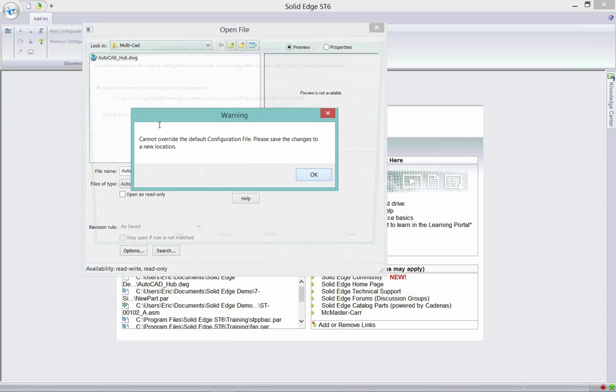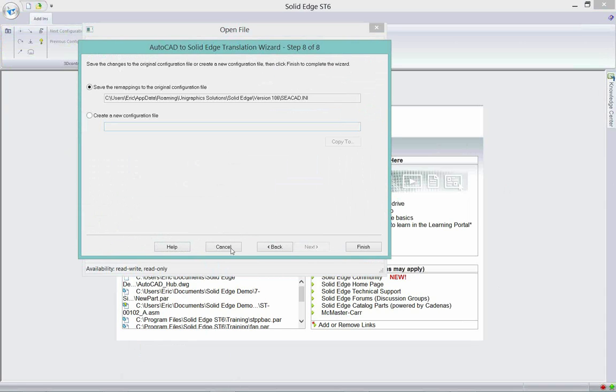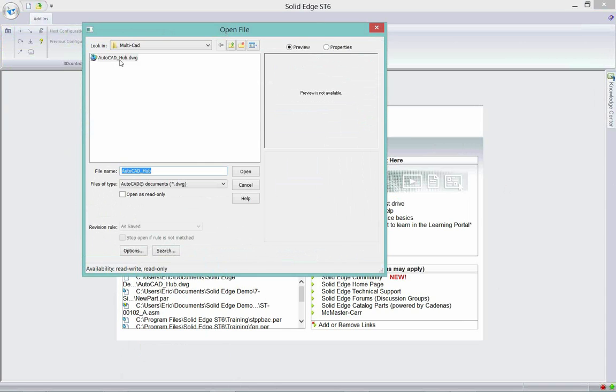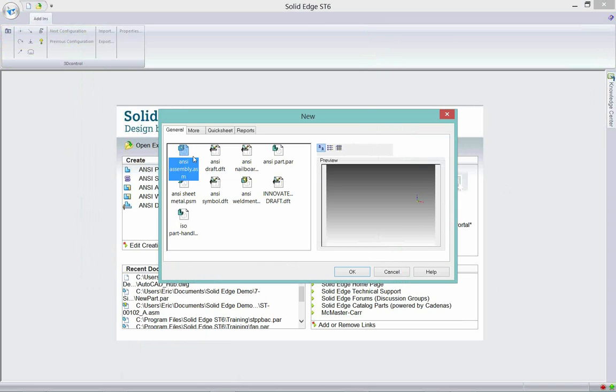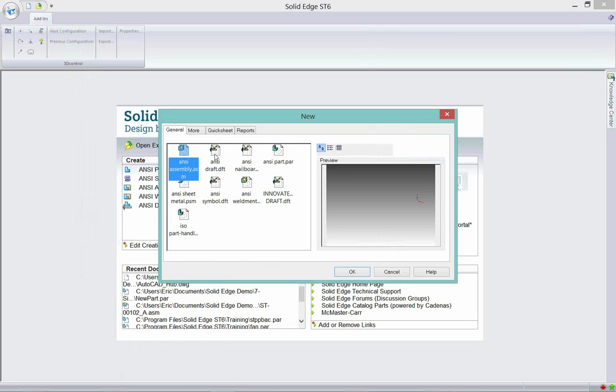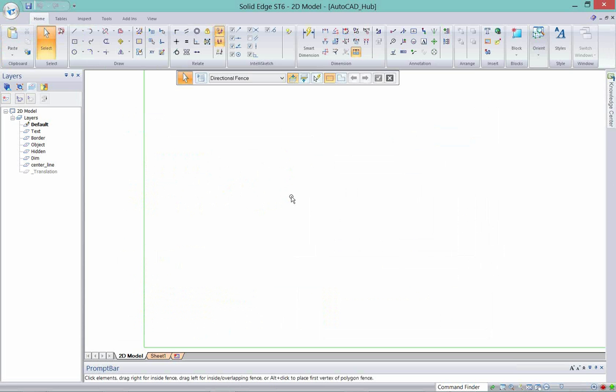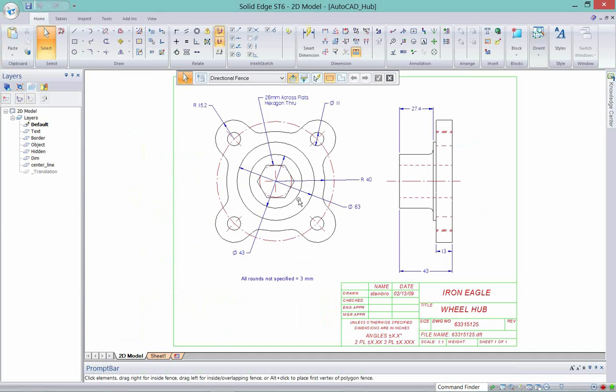I'm going to hit finish and go ahead and select this AutoCAD file. Now the system is going to ask me what do I want to open it as. Well, I can't open it as a part or an assembly file because this is a 2D and I don't want to open it as a 3D, so I have to open it up as a 2D file first. I'm going to say draft.